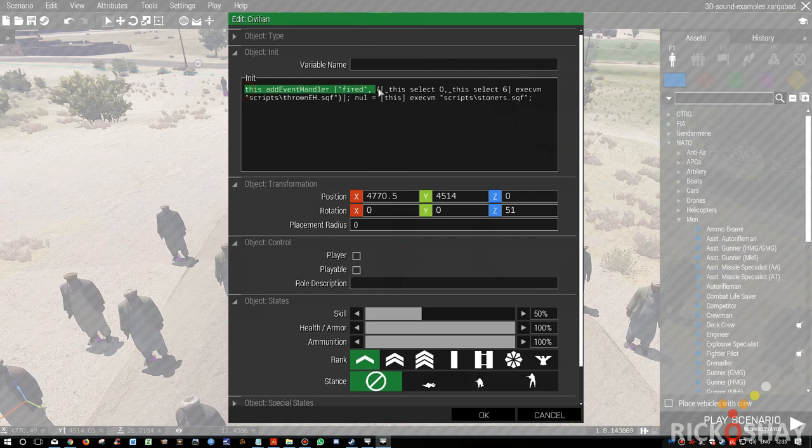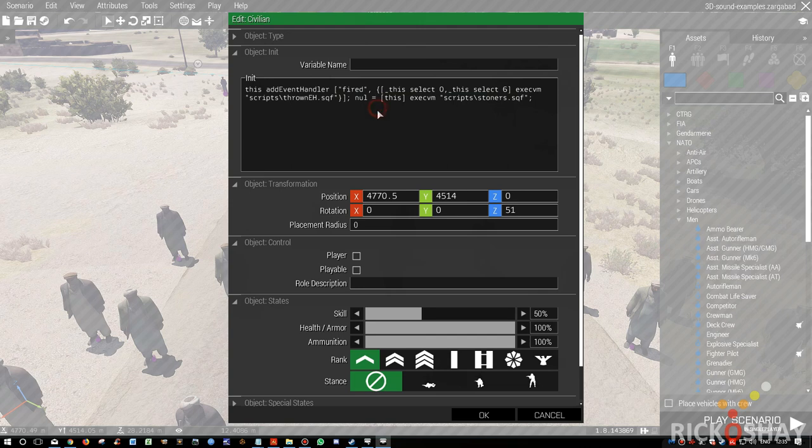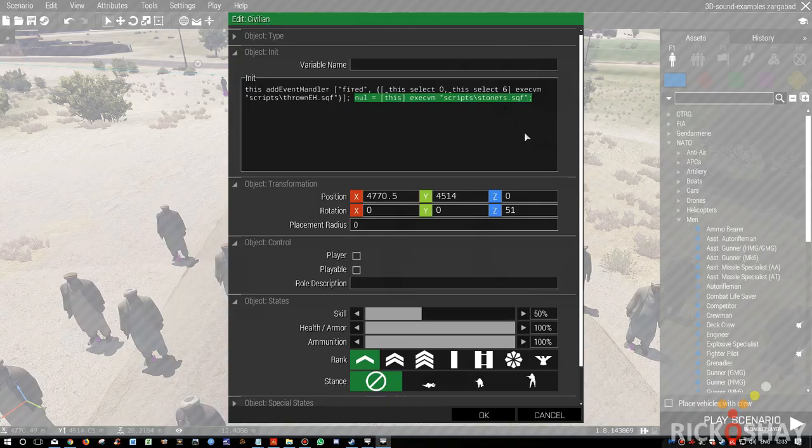Like this guy, he has a line on it that puts an event handler on him that fires when he throws something. Fires a weapon, in this case the weapon is called throw, and it runs a script called stoners.